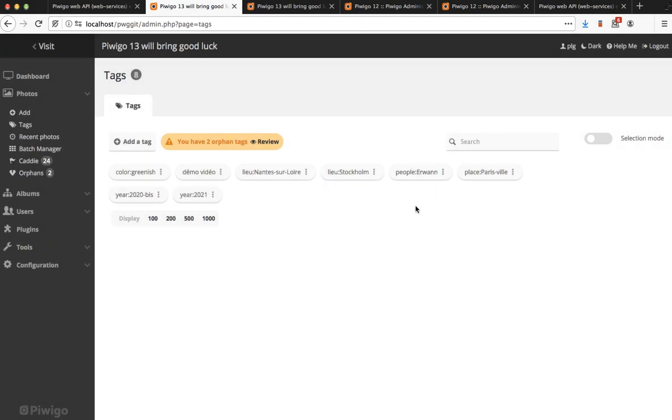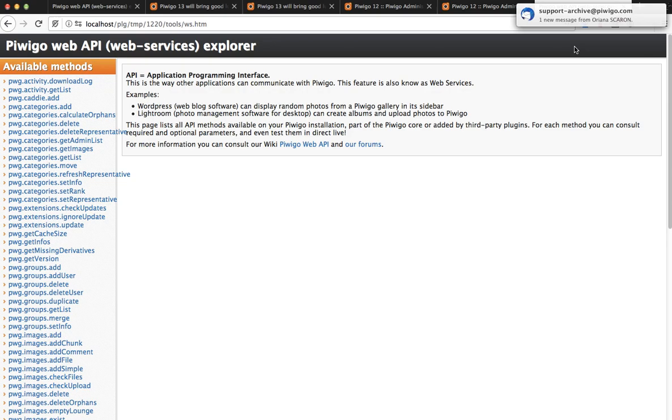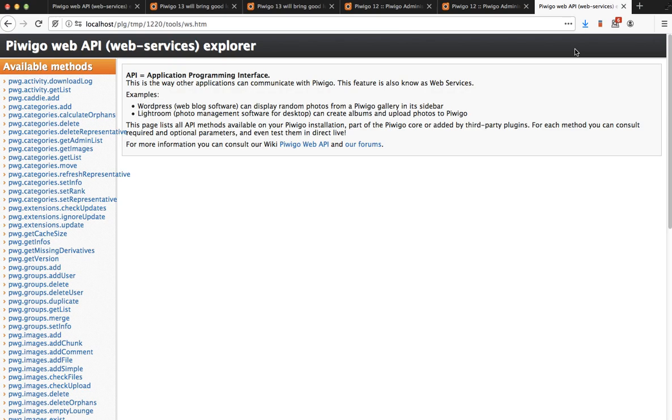Item number five is the new API browser. This is a feature for developers. The API itself is not new at all. The API is the way to let any software discuss with your Pewego. Here is how it looks like in Pewego 12 and for example what you can do with the API is get the list of users, search for a specific photo, upload a photo or get the list of all your albums.